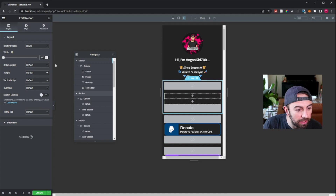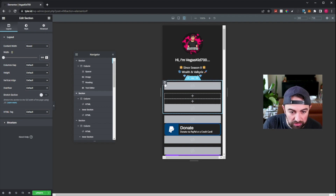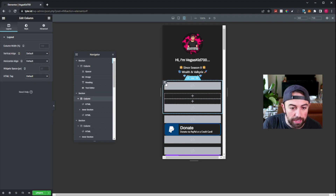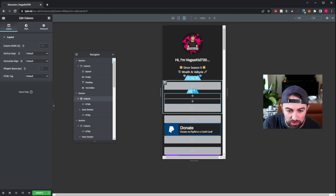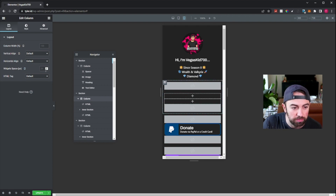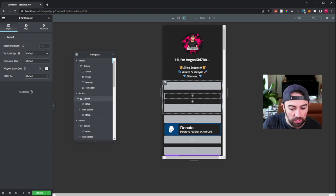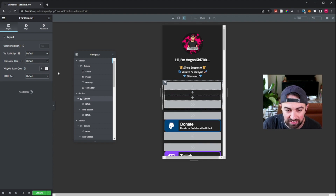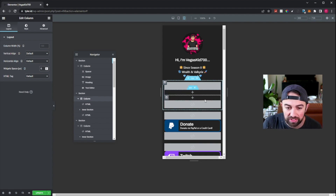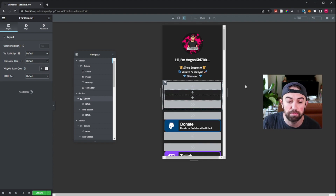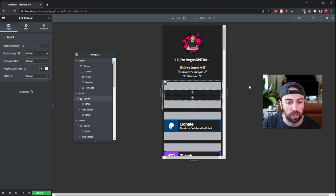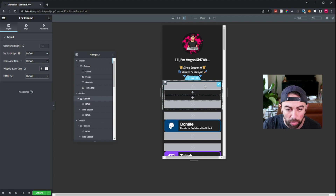Let's go ahead and change some things here. We're going to go ahead and go to the column, hit edit column. We need the widgets space — that's that extra space that we're getting in between stuff. Let's go ahead and set that to zero. You can see that got rid of that gap and now all of our widgets are stacked on top of each other.